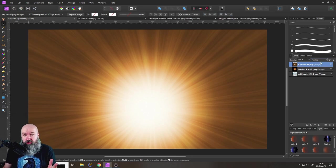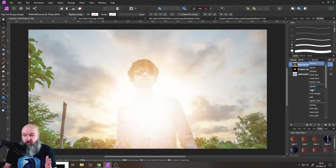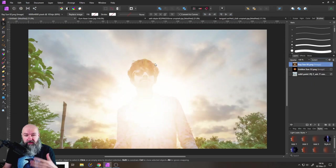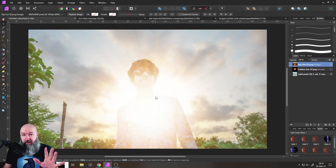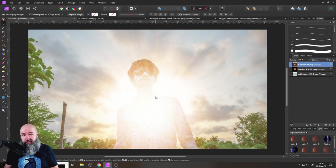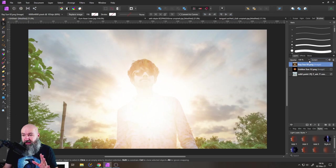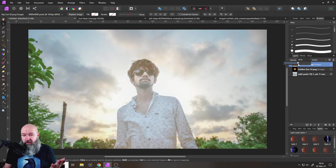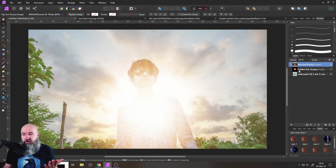And usually what you would do is to set this to screen and then you have this effect already in your picture. But what you want to do here is to reduce the intensity a little bit. You're not going to use opacity for that because this would not do the trick.